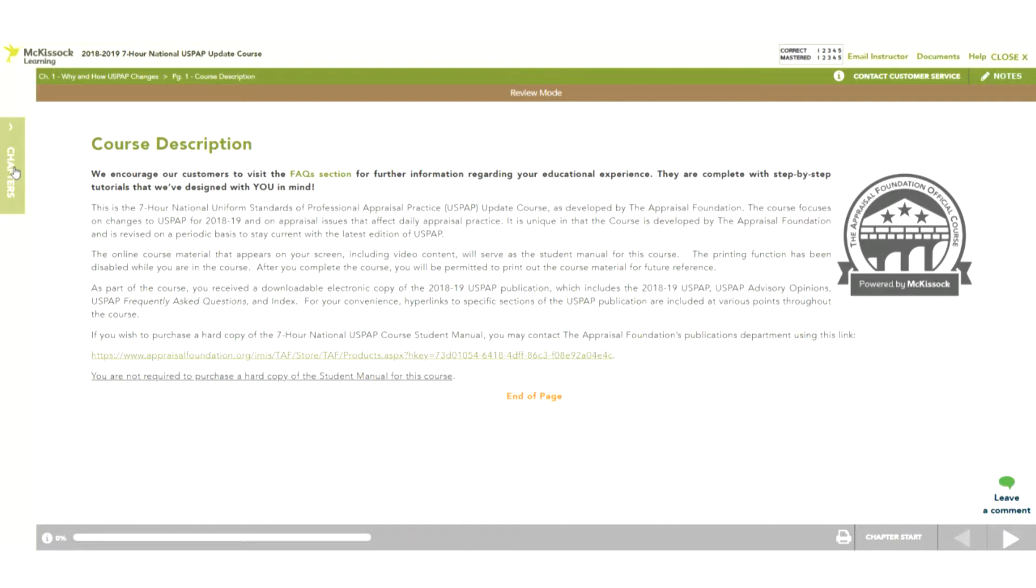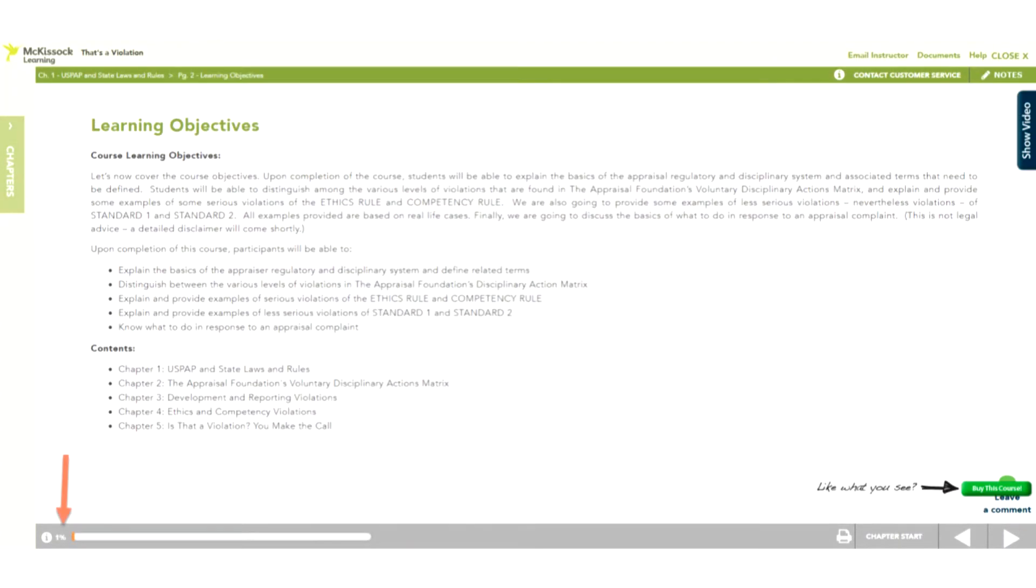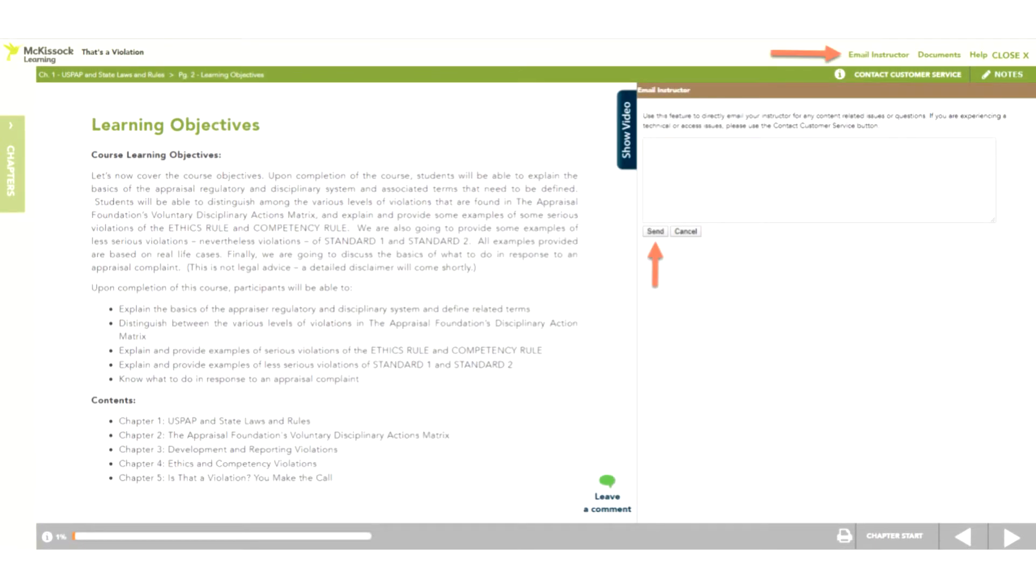The progress bar shows you how much of the course you have completed. Email Instructor allows you to communicate with the online instructor from inside the course. Click on the link and a panel will slide open. Simply type in your question and click Send.